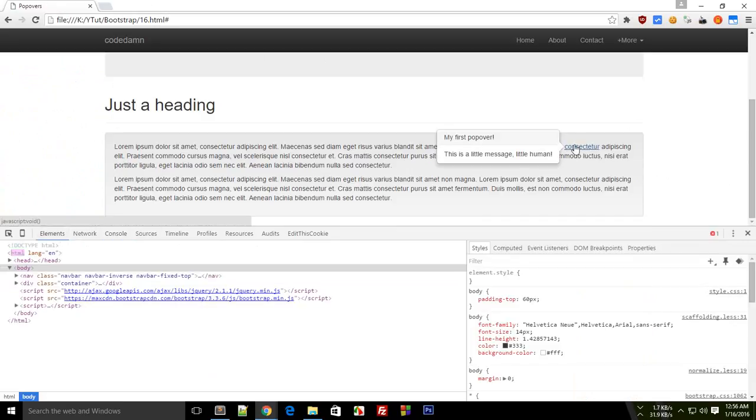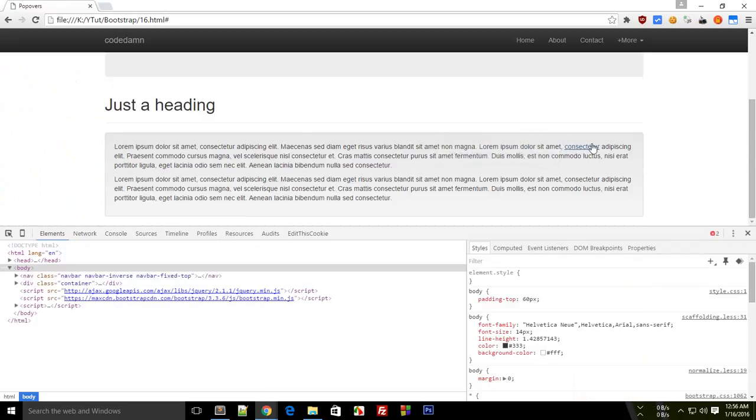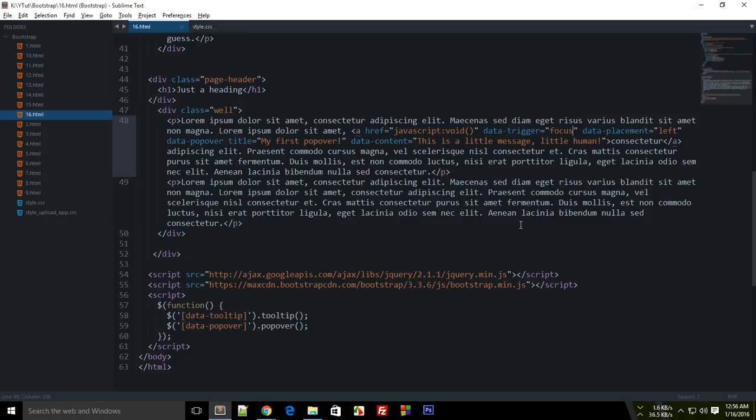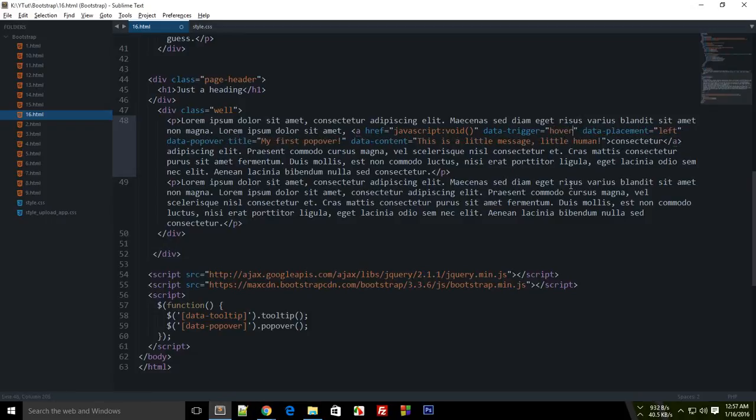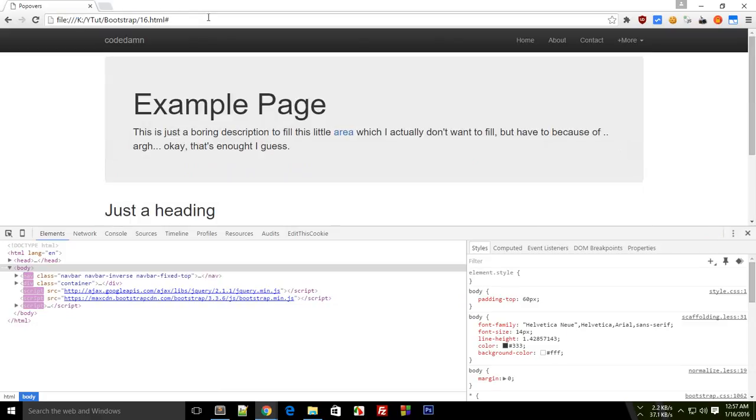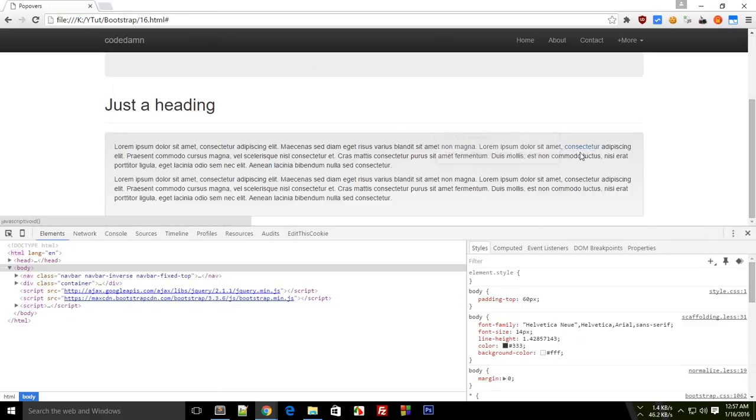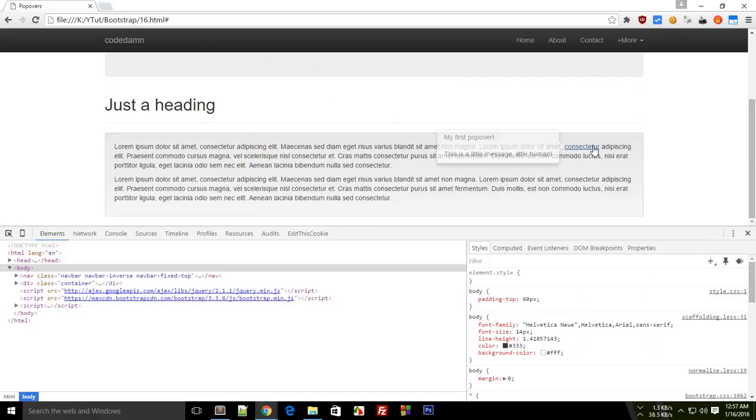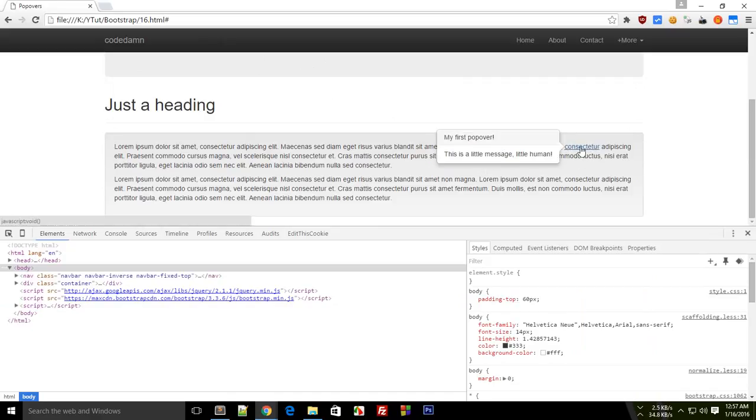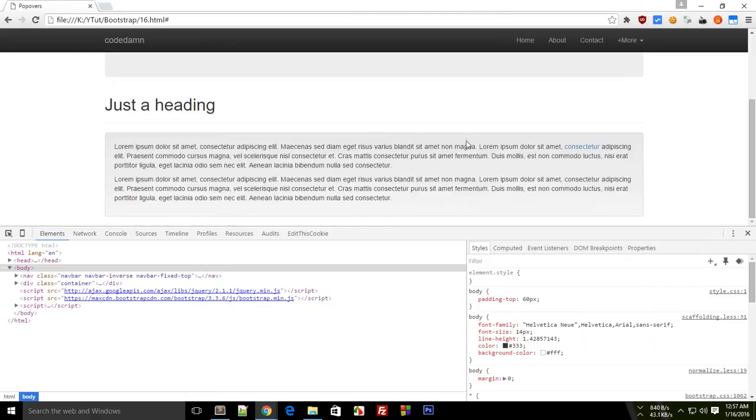You see now the popup closes automatically. But if I change this focus to hover here and then I reload this again, you can see as I hover over the link this popup appears and disappears. So this kind of behaves like the tooltip which we have right here, you see.